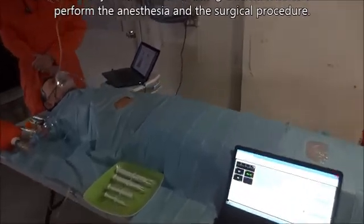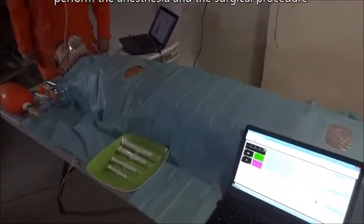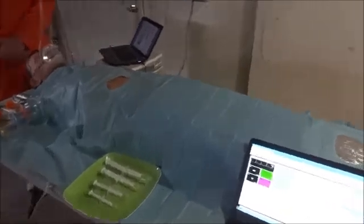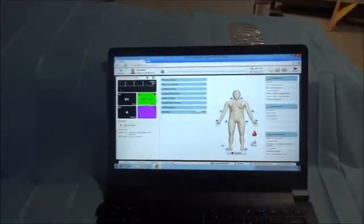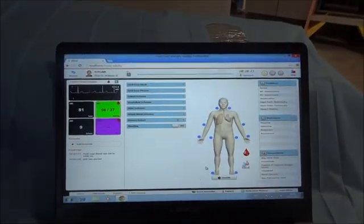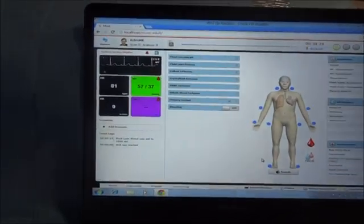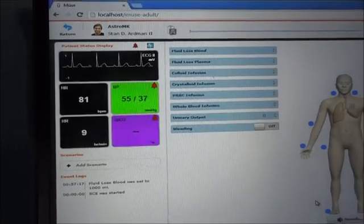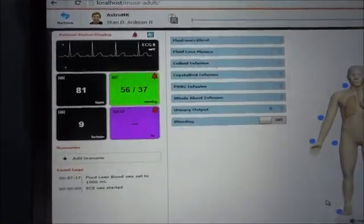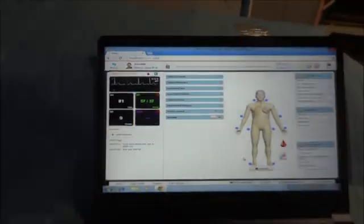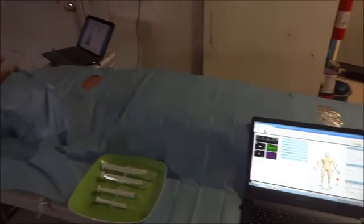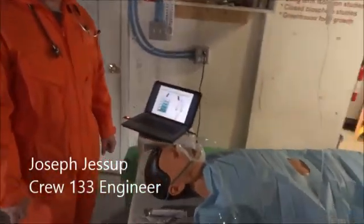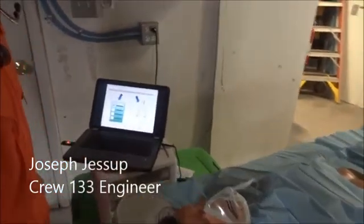We're just about to start the scenario, the simulation. A patient has been brought in the hub, has been installed in the surgical table, all the monitoring equipment is in place. Unfortunately, his blood pressure is really low because he lost a lot of blood, and he's deconditioned by lower gravity. Joseph here is just about to start the flowchart.